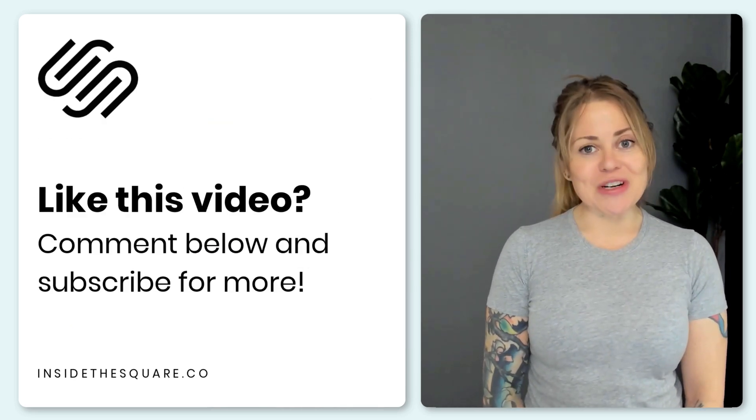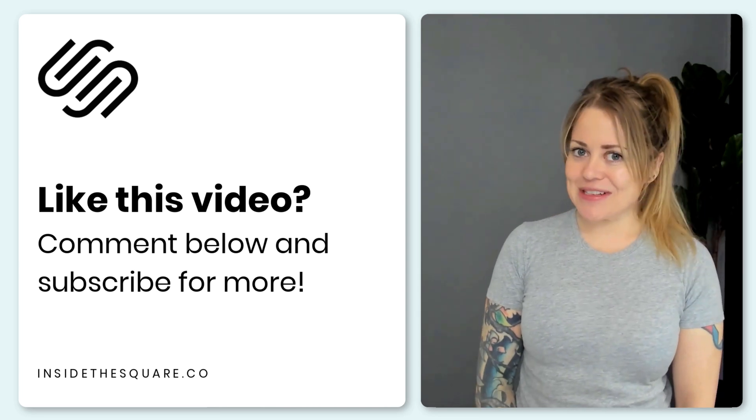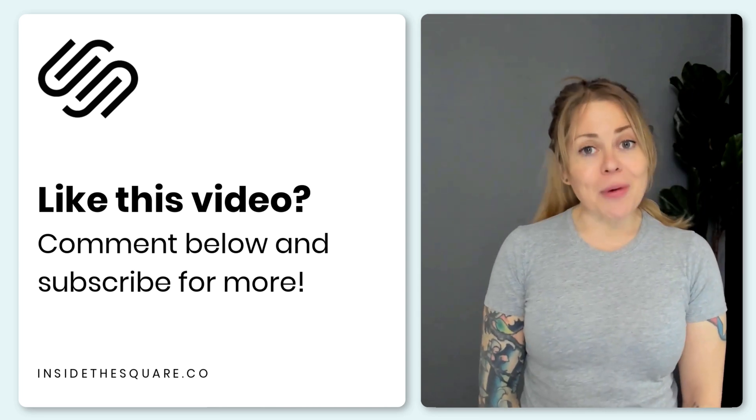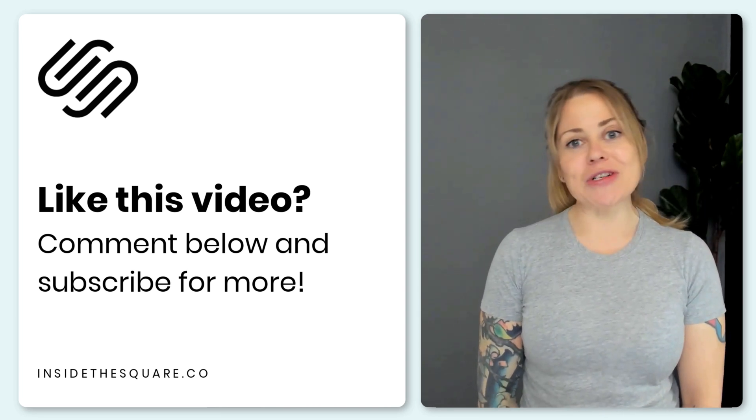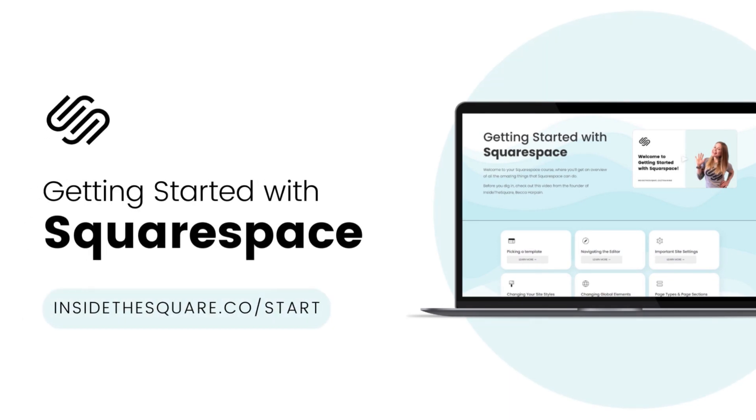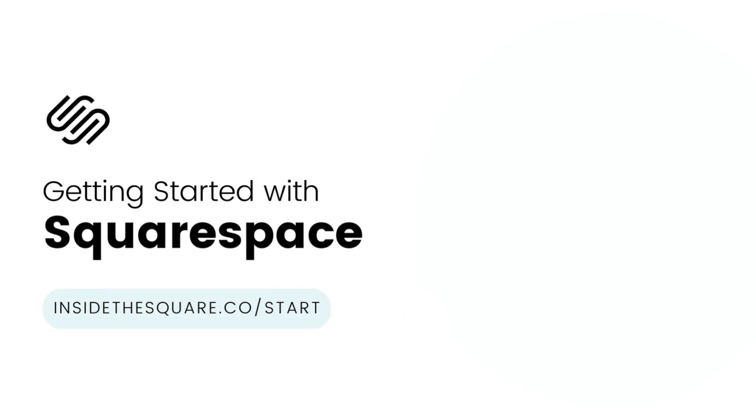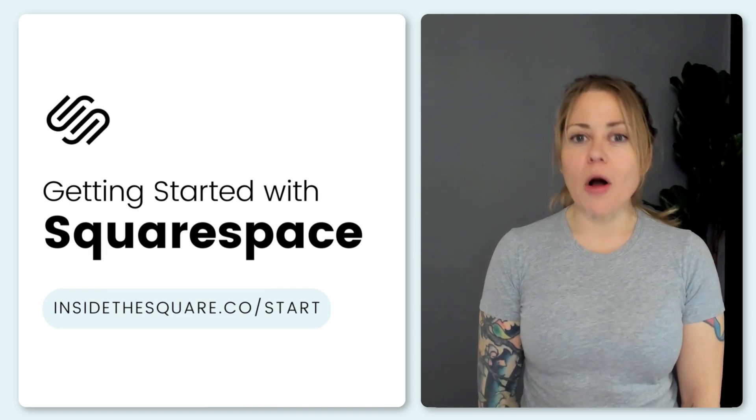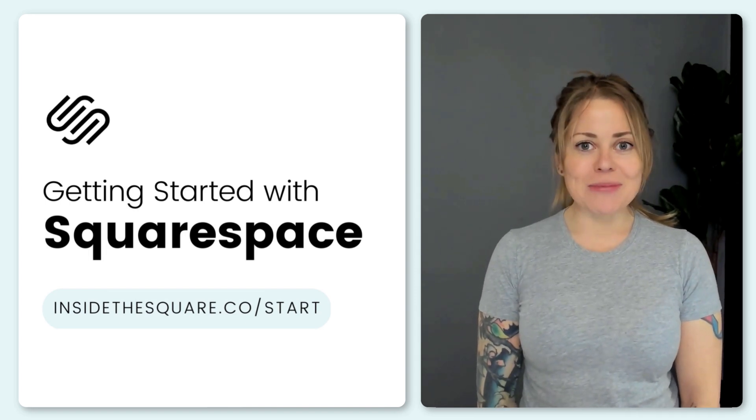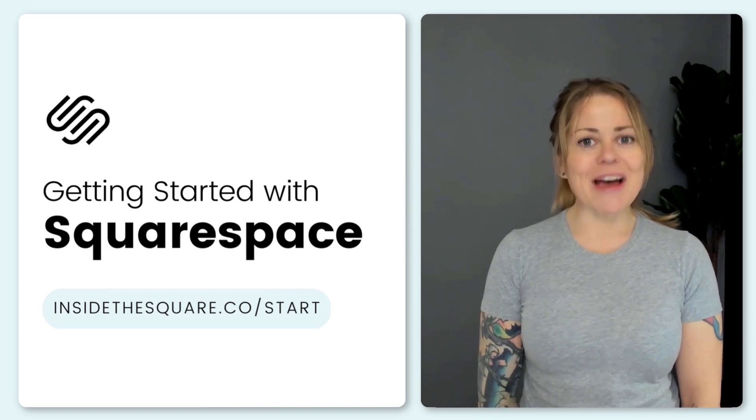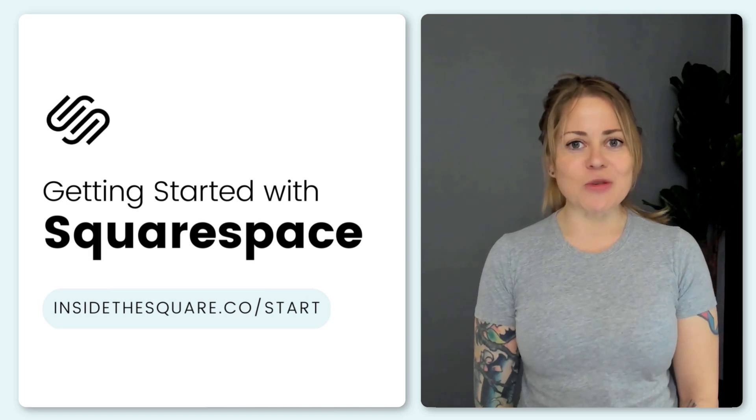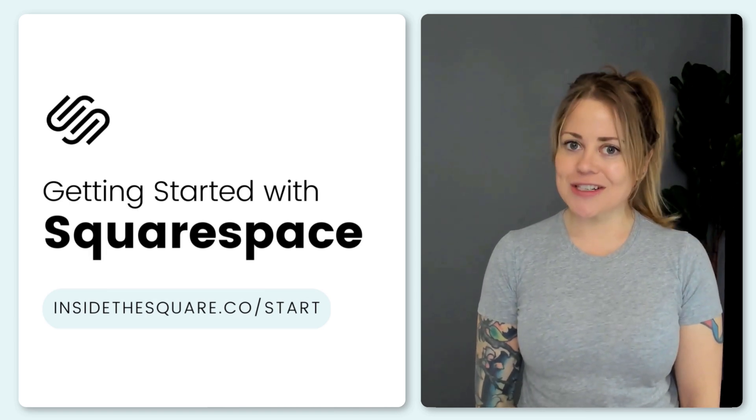Thank you so much for watching this tutorial. I hope you learned something awesome and if you're brand new to Squarespace I'd love to encourage you to check out my course at insidethesquare.co/start. There you'll be able to access all nine modules and I'll walk you through creating your first Squarespace website step by super simple step. Again that's insidethesquare.co/start.